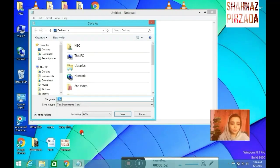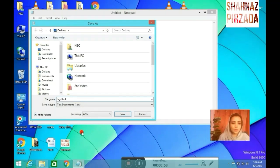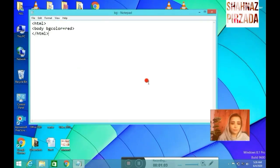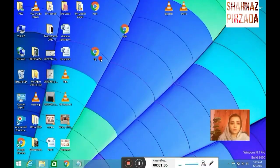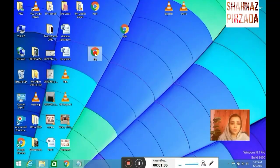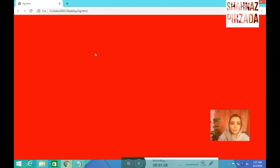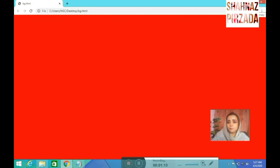After saving the file, I will save it in the name bg.html. After saving the text, I will show it in the web page. It will show you in the red web page.